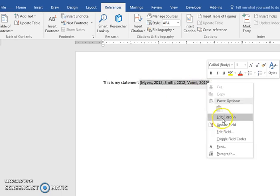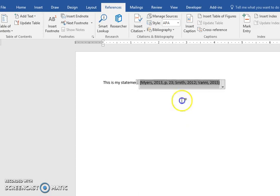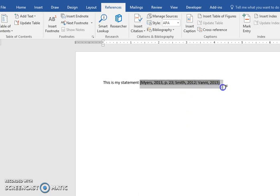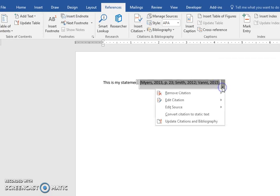And say edit citation and it's going to ask you to add the page number that's needed, okay. And if you need to do more editing, again you could either right-click or you can click the down arrow.